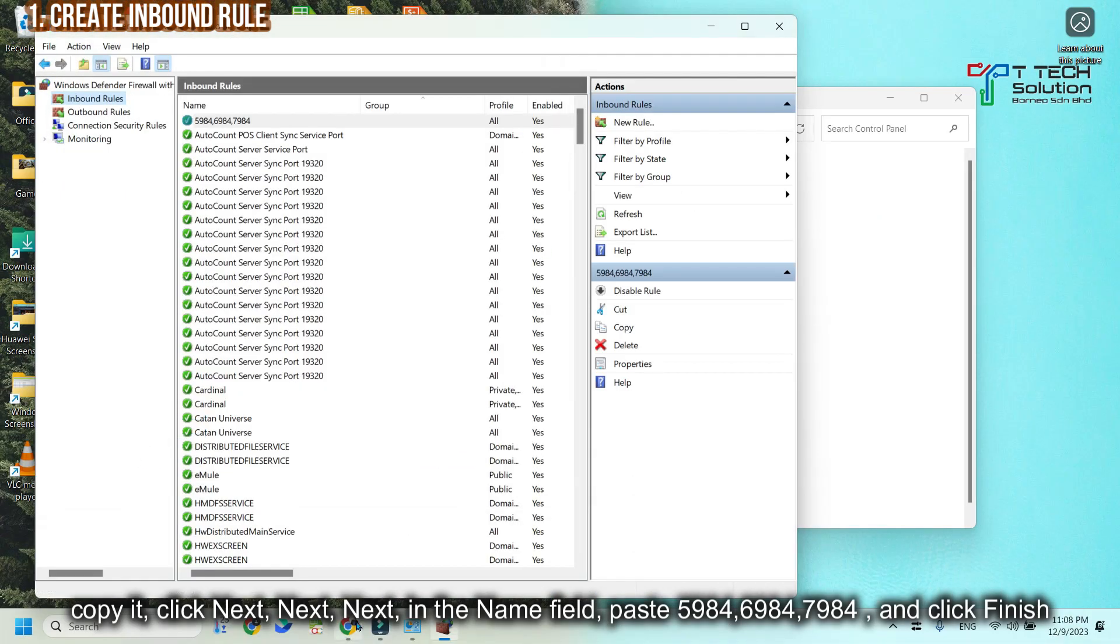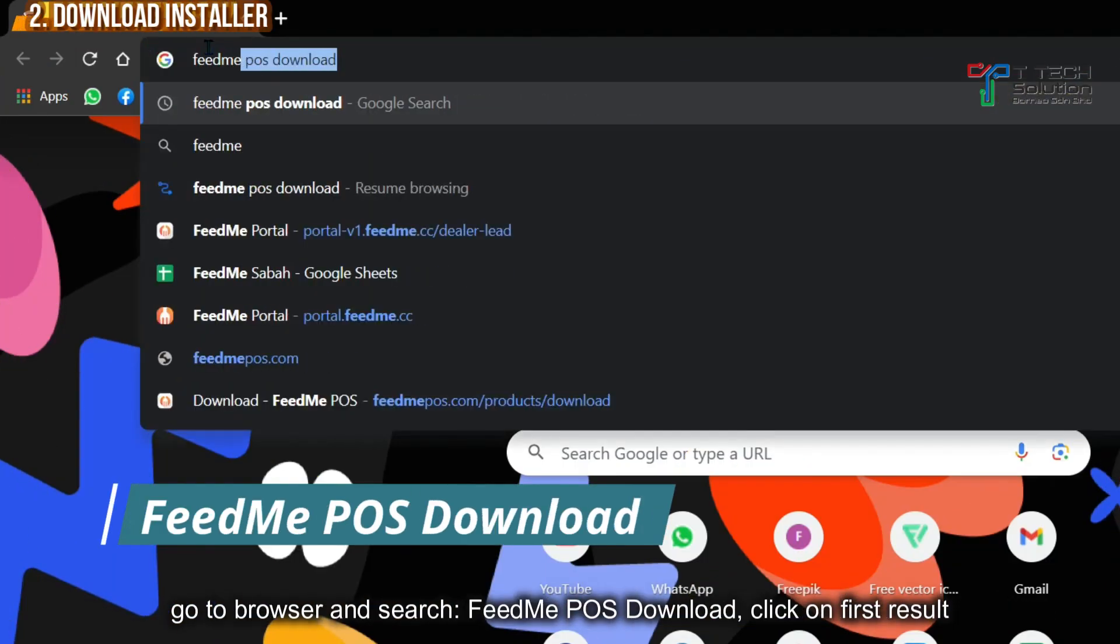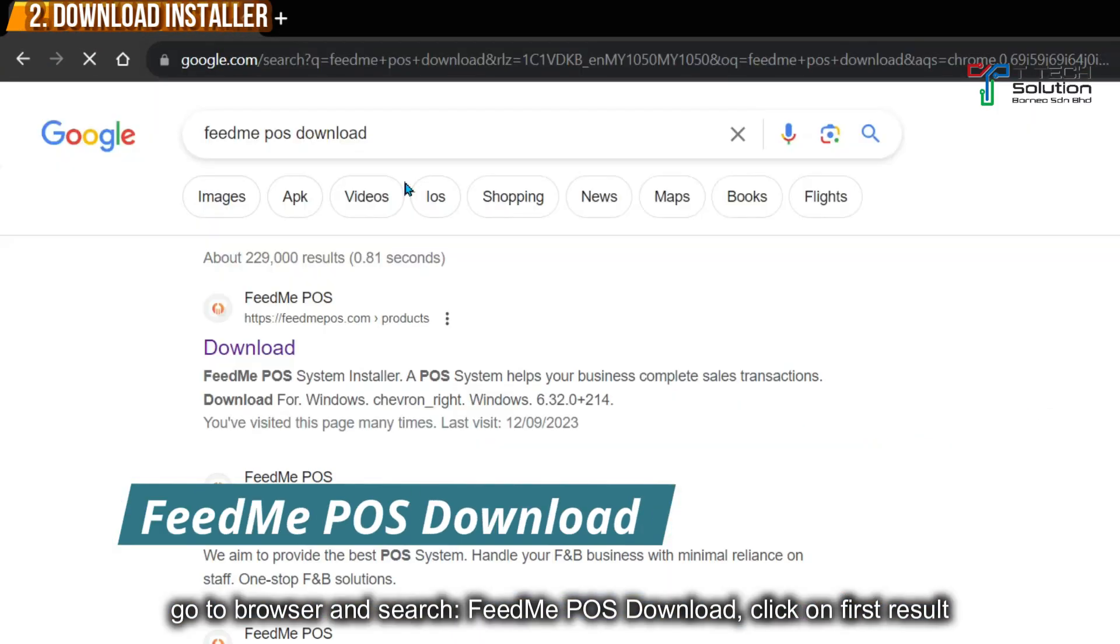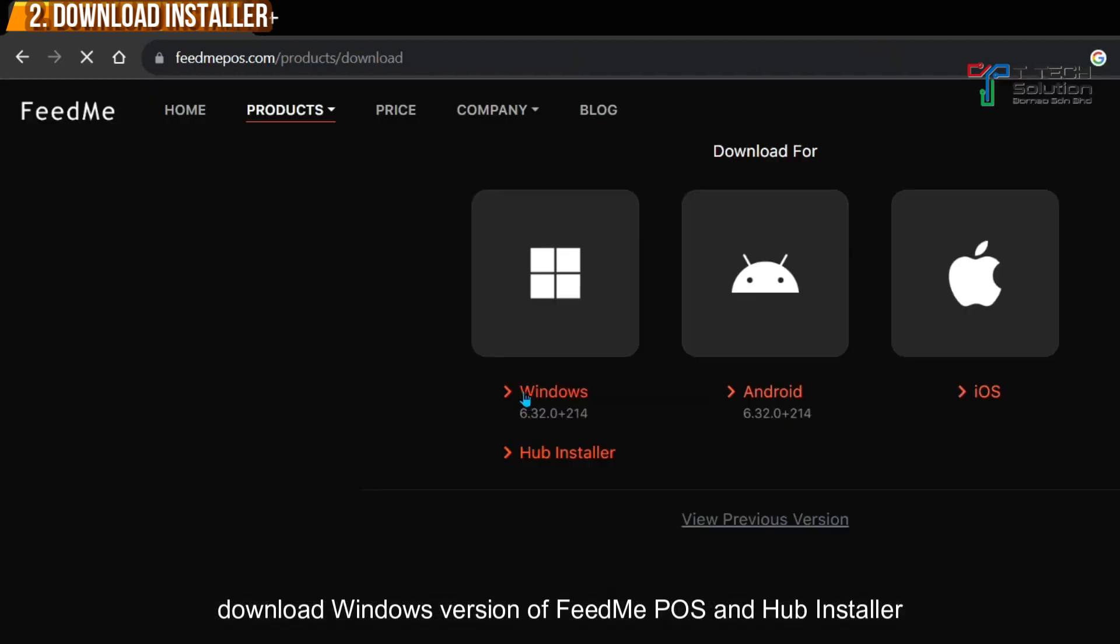After done, go to your browser and search FitMe POS Download. Here are the first results which is download. So download the Windows installer and the Hub installer.